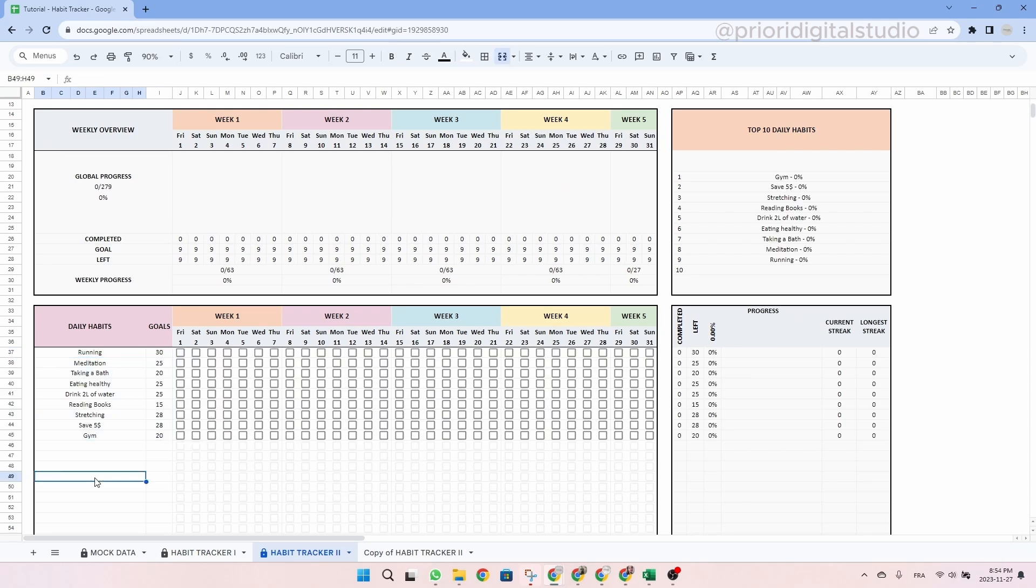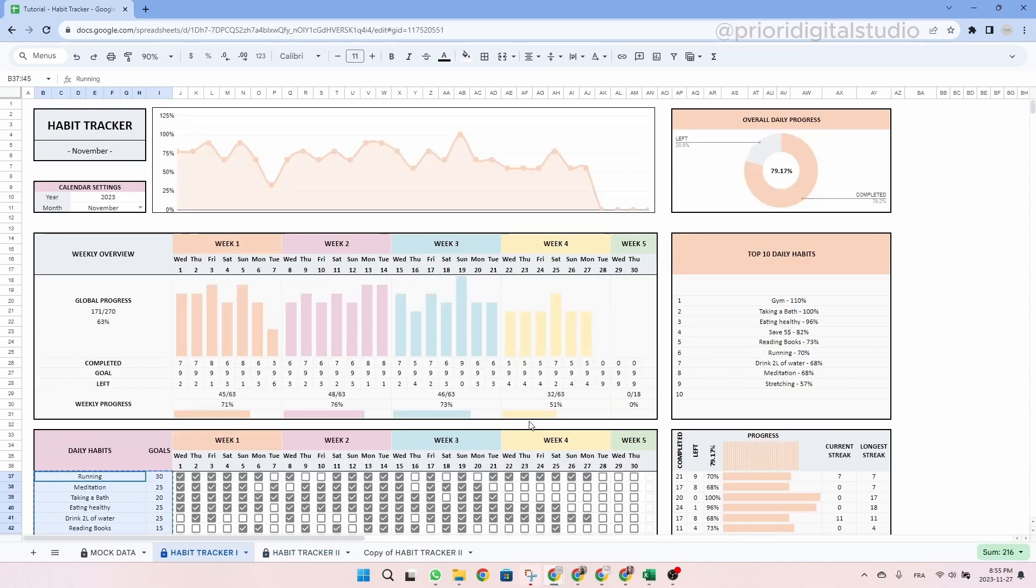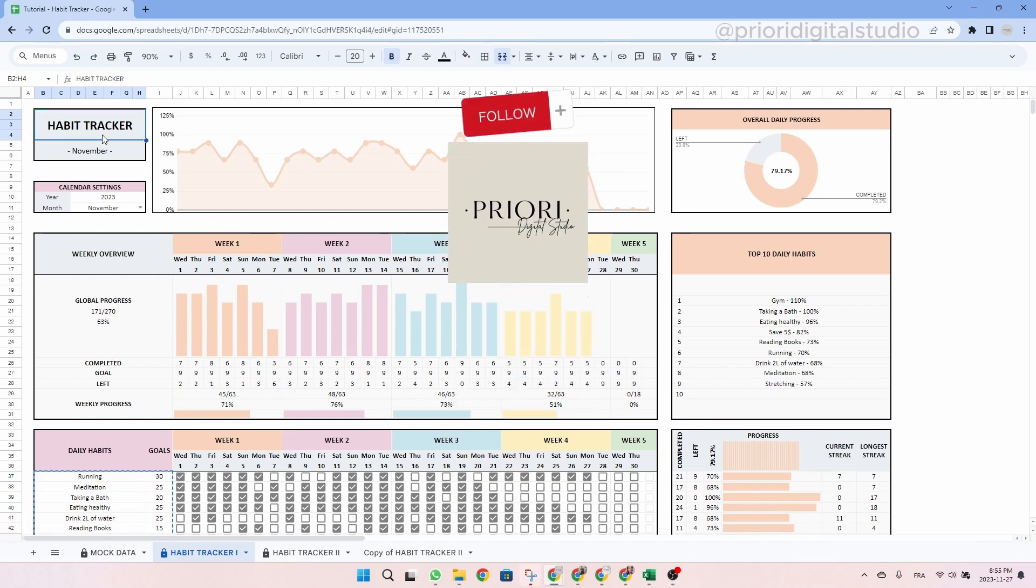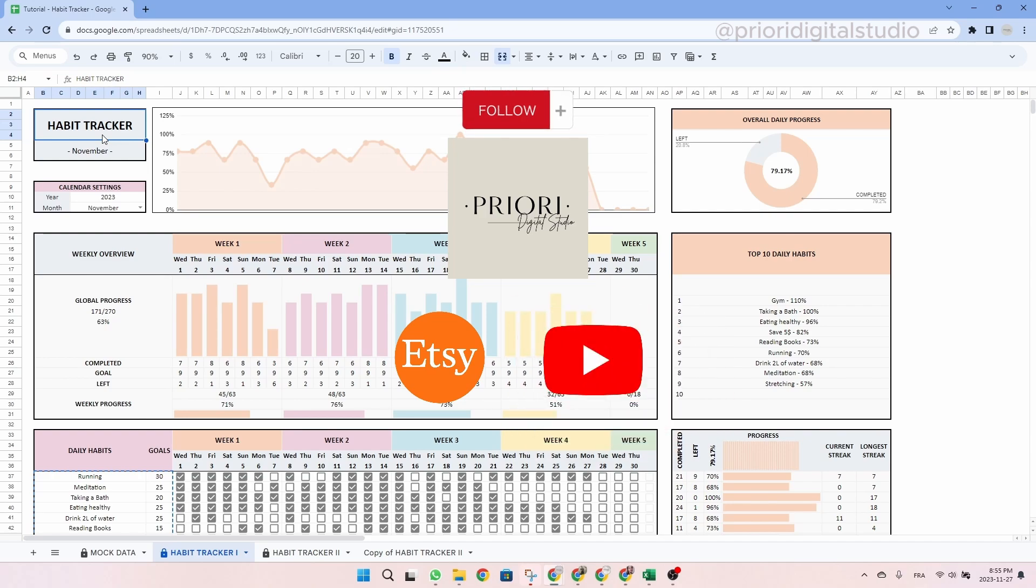As you can see, you still have your same daily habits. You can do the exact same process for the weekly habits. So that's it. I hope this tutorial helps you easily set up your spreadsheet. Don't hesitate to reach out if you have any questions. Follow Priory Digital Studio on Etsy and YouTube for sneak peeks on our new templates.